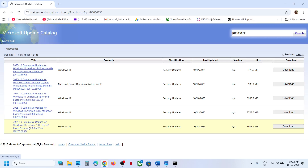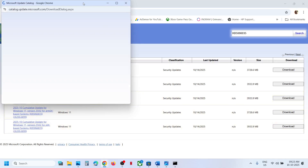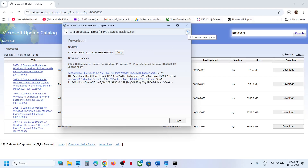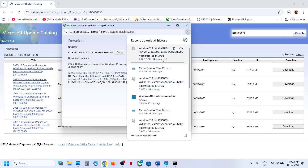For me it's Windows 11 version 24H2 x64-based system — this is the right one for me. If you have Windows 11 version 24H2 x64, then this is the right one for you. Download the file, click on KB5066835, let the download complete, then click on the file to install this update manually.